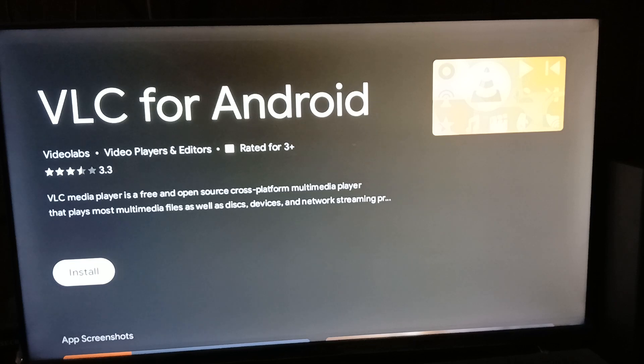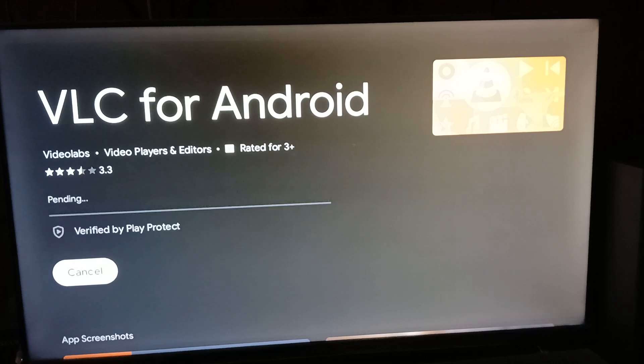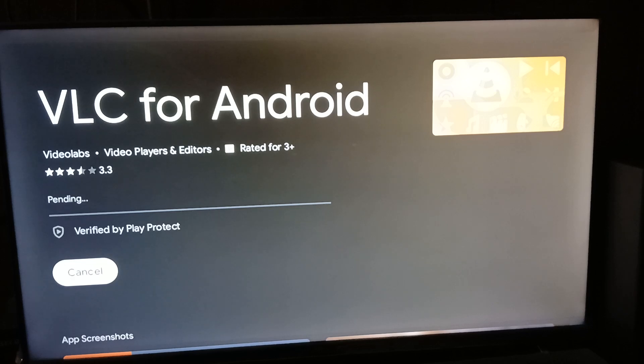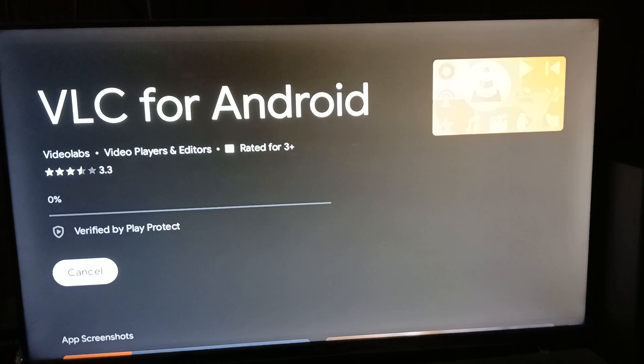It's going to automatically download and install the app. As you can see, it says pending. It also depends on how fast your internet connection is. And as you can see, we are now at 100%.